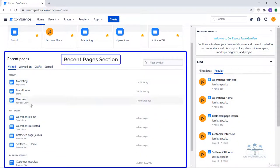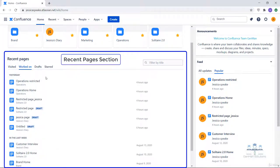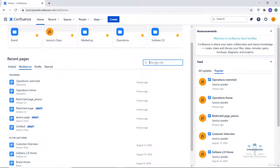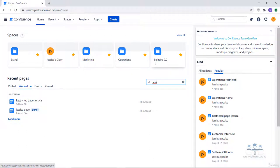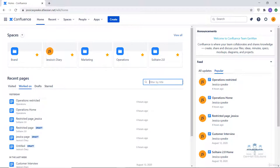Then you have the recent pages section. This section helps you get lightning fast access to your recently visited, worked on, drafts and starred pages. Recently worked on includes recently created, edited and commented pages. You have the option to filter your search by title — for example, typing 'Jessica' shows the Jessica page. That's how you can navigate through all the pages to find a particular one, expediting your search. You can view and go to your recent pages from here as well.